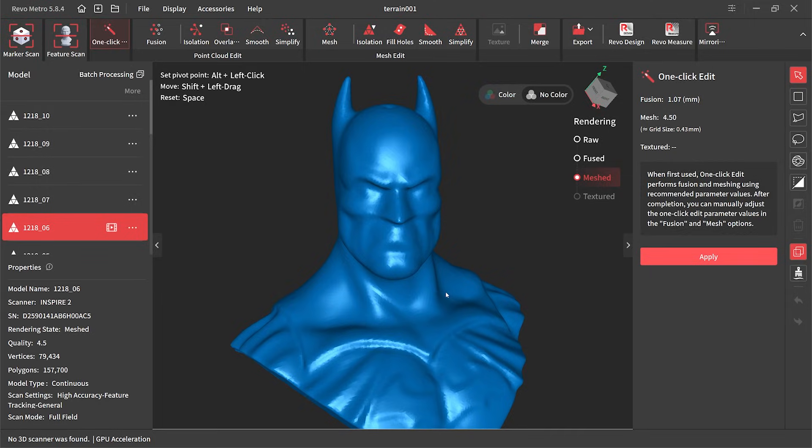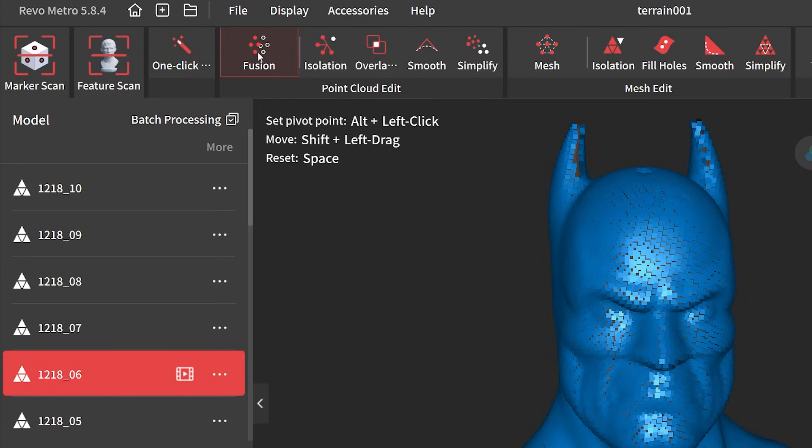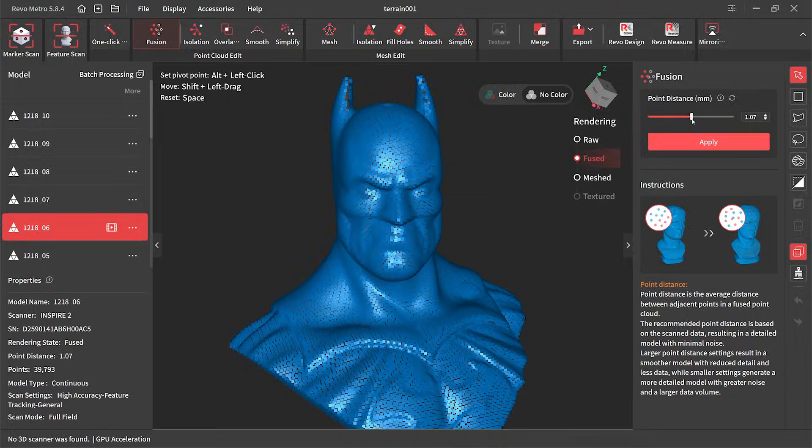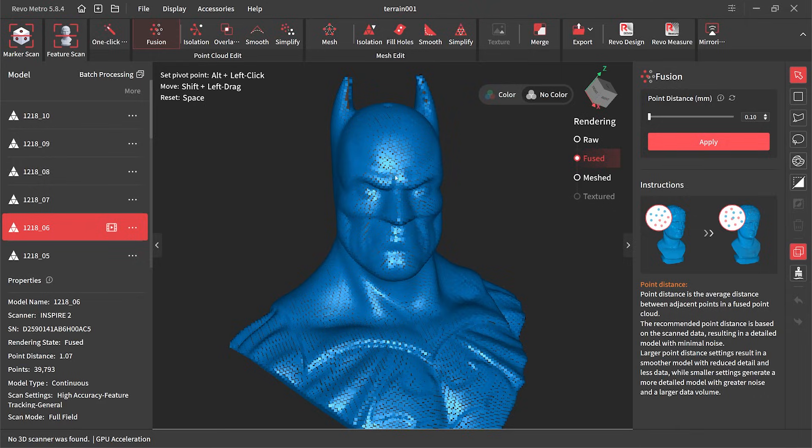First thing I'll do is adjust the fusion. What this does is alters the point distance that will give you either smoother detail and less noise or more detail and more noise. I want more detail so I slide the slider to the left at 0.10.